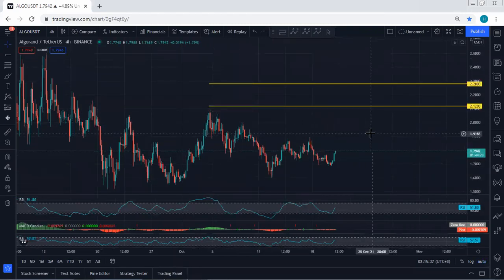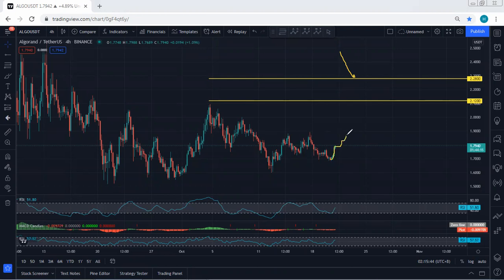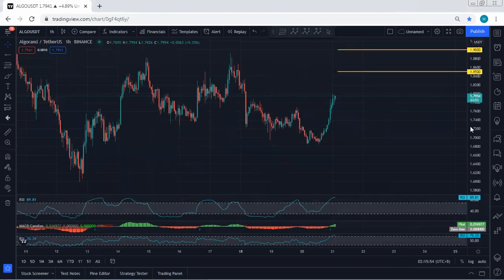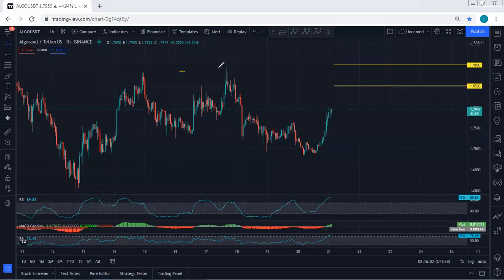Moving to the 4-hour chart, with the breakout of the previous resistance at 2.12, the next level we're looking for is 2.28. We have been looking for a buy. Right now the key thing is we need to see a breakout of 1.9 to confirm we are within the uptrend, followed by 2.12, then 2.28 based on the 4-hour chart. Based on the 1-hour chart as a short-term view, we're looking for a breakout of 1.85 and then 1.9, which is the breakout of the previous resistance.